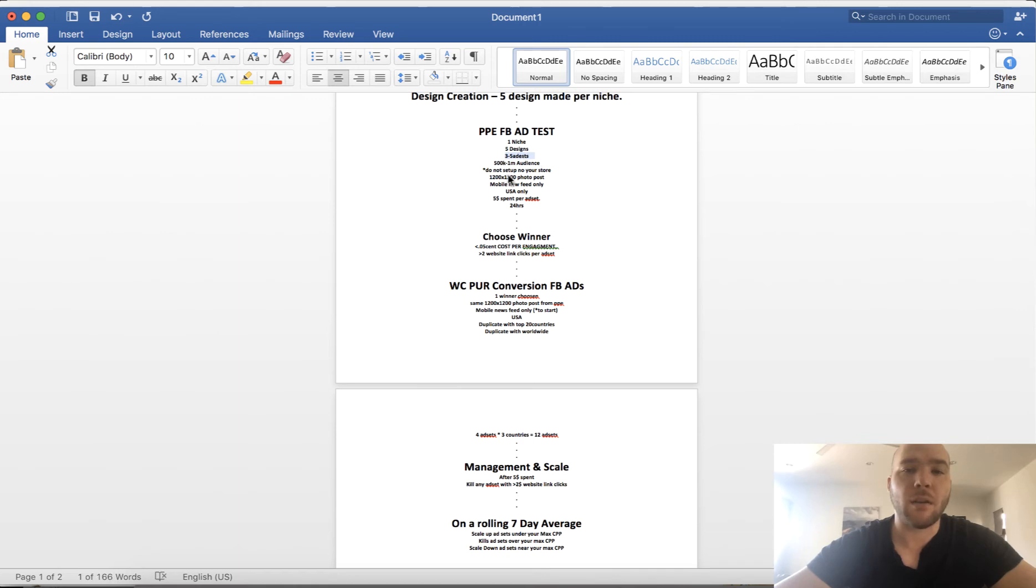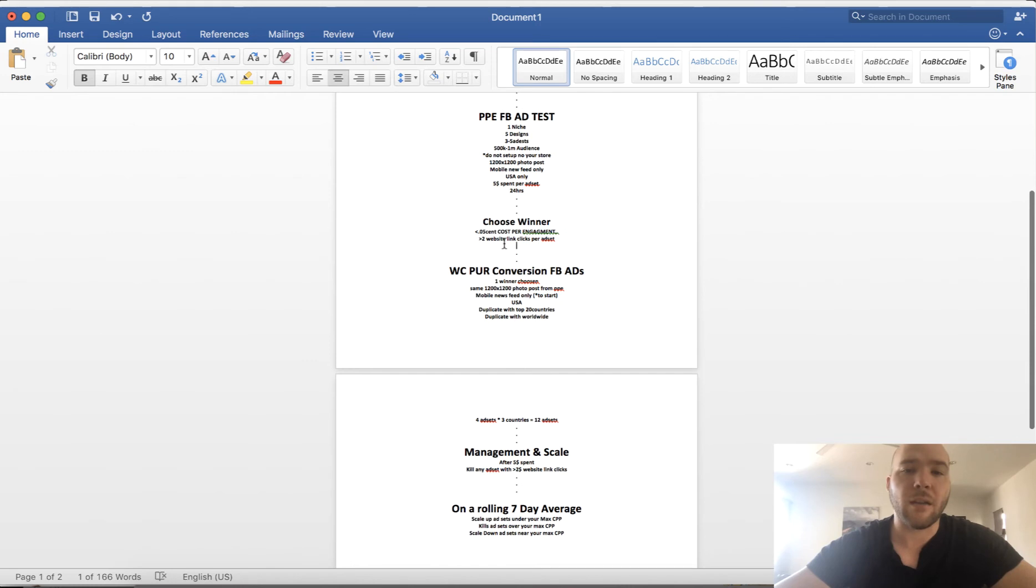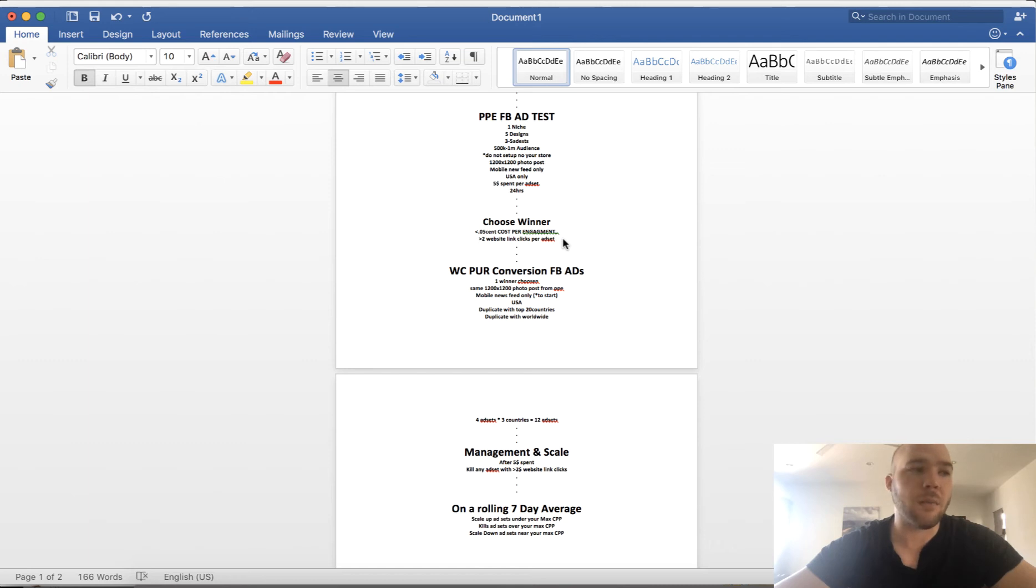So you're testing five designs, three to five ad sets per design. So you're testing a combination of 15 to 25 different combinations. You're gonna find one combination of ad set with design that actually works. And this is why this process is so good, because you're finding exactly what the audience wants. They want this product with this design on it.